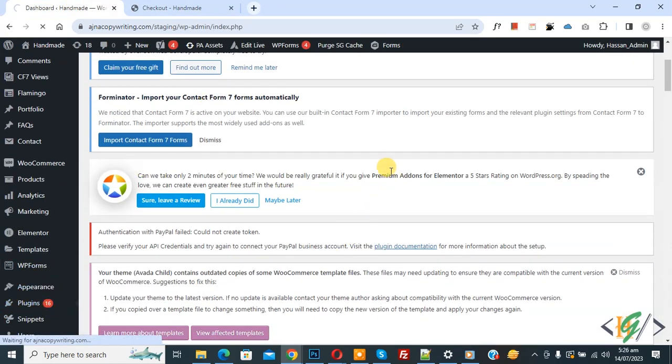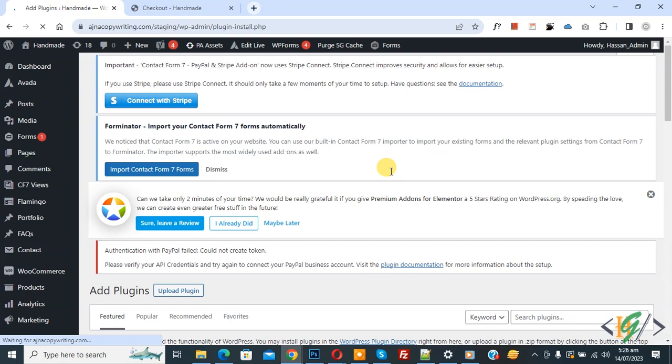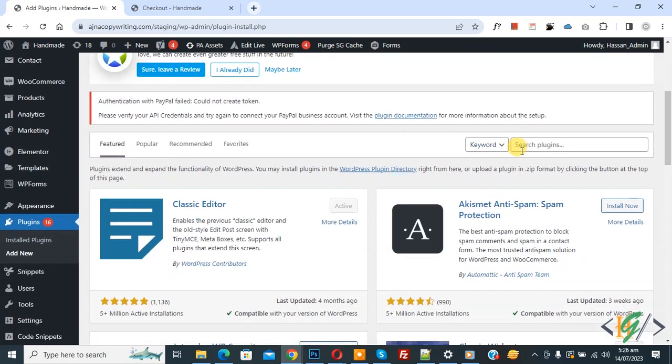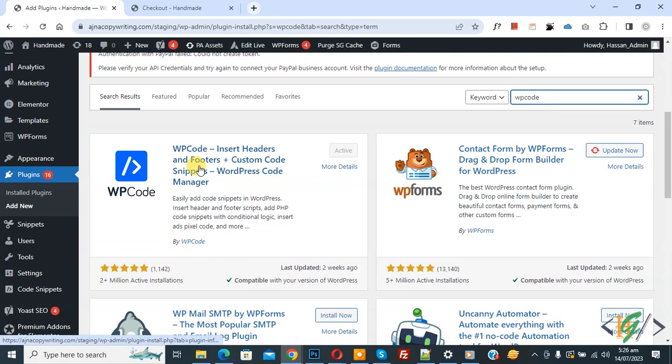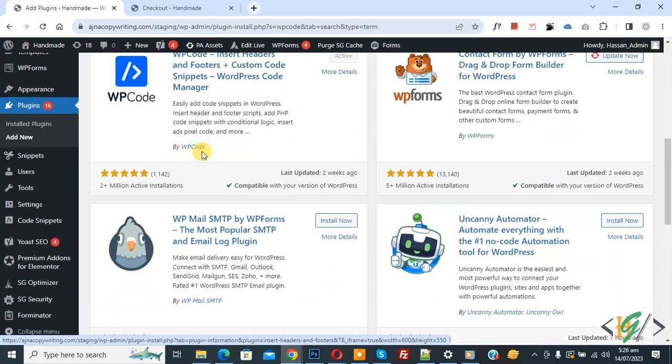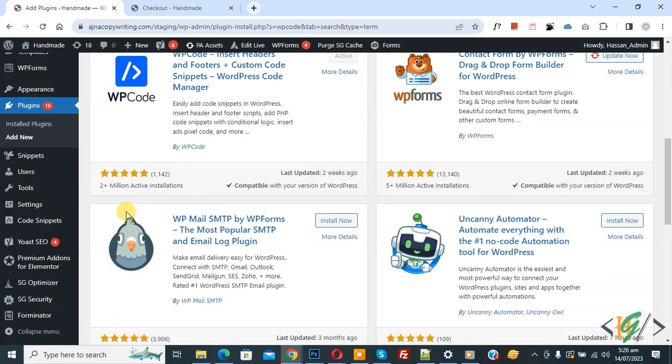Then in Search Plugin, write WP Code. So this is the plugin: WP Code Insert Header and Footer. We will use it. So install this plugin and activate it. After activation, scroll down. On the left side you see Code Snippet, then you see Add Snippet, so click on it.